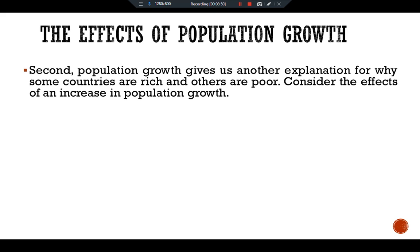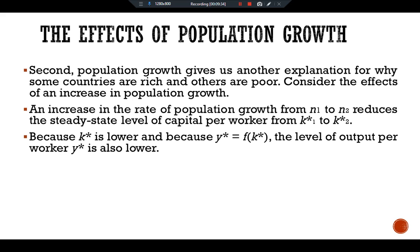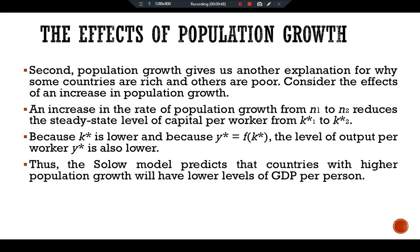Second, population growth gives us another explanation for why some countries are rich and others are poor. An increase in the rate of population growth from n to n1 reduces the steady-state level of capital per worker from k1* to k2*. Because k2* is lower and y* equals f(k*), the level of output per worker y* is also lower. Thus, the Solow model predicts that a country with higher population growth will have a lower level of GDP per capita.